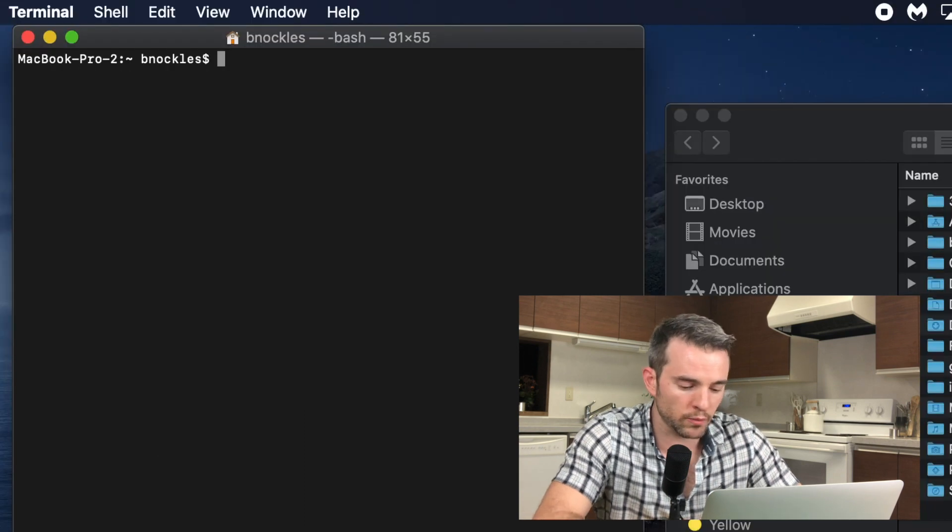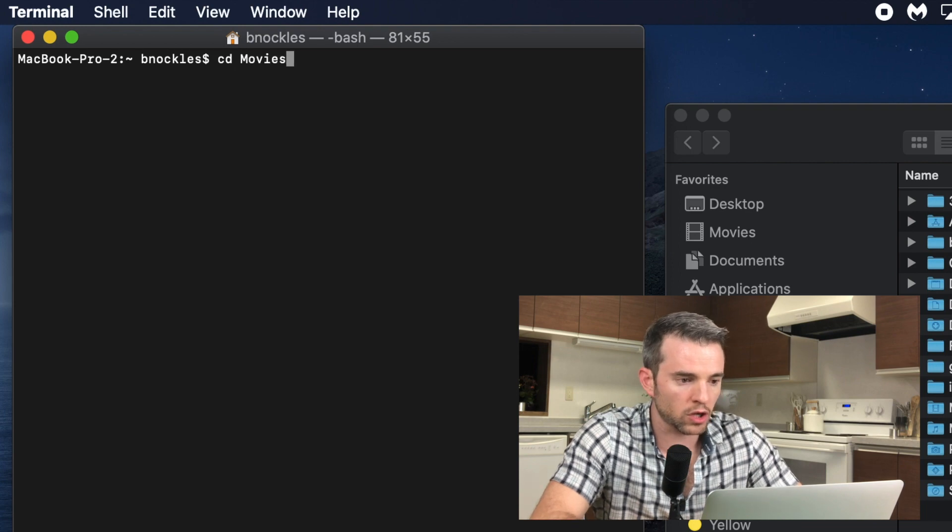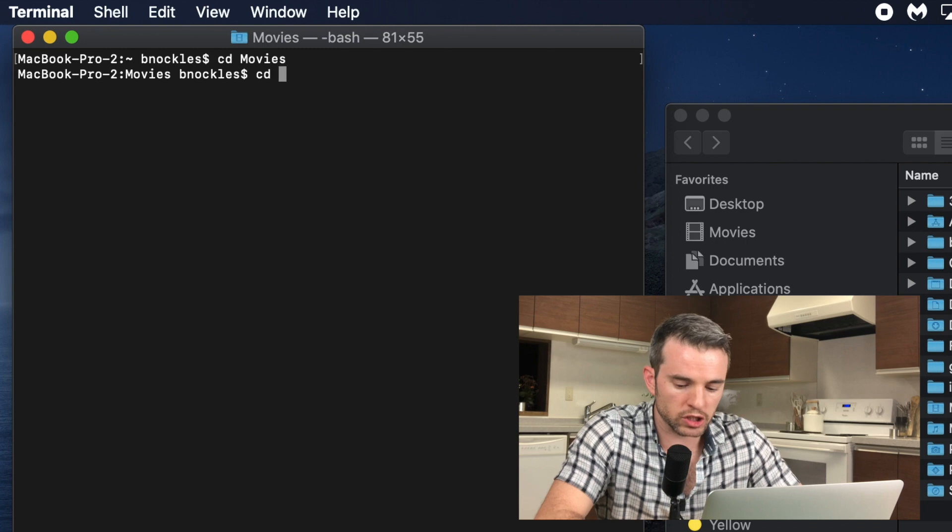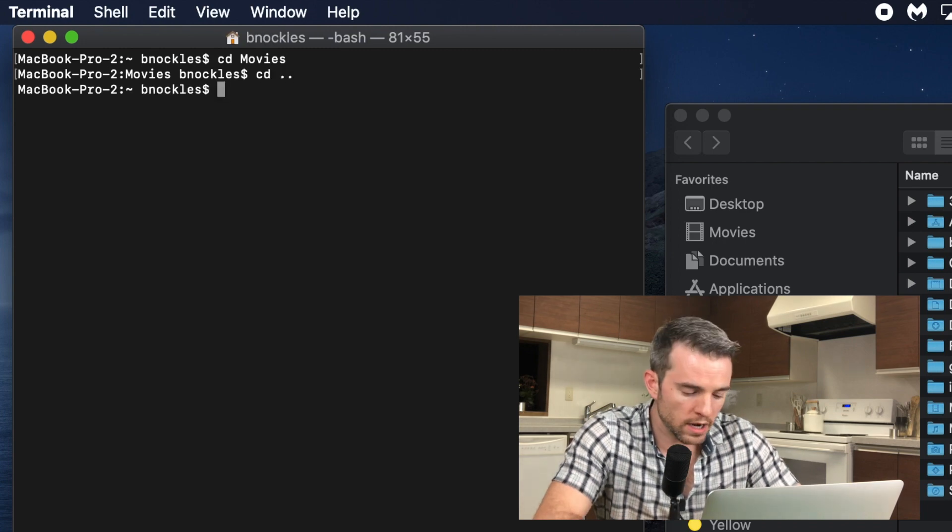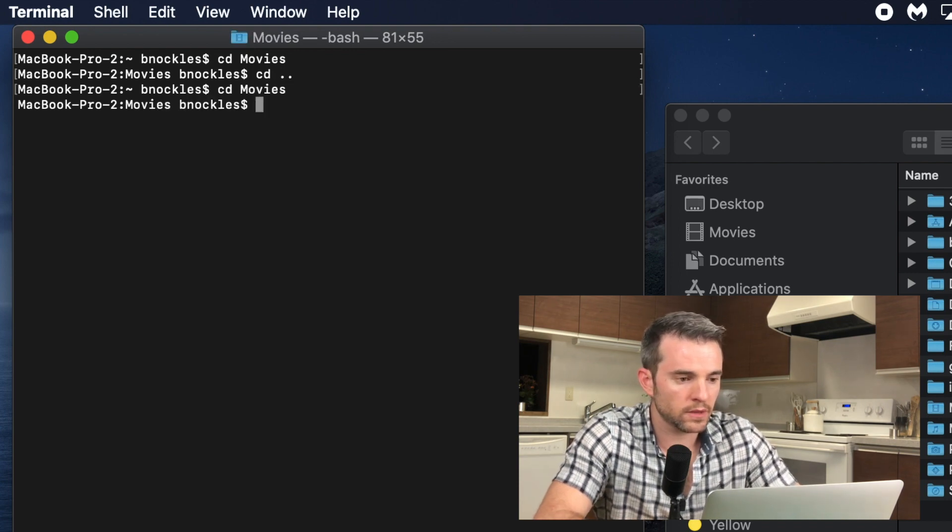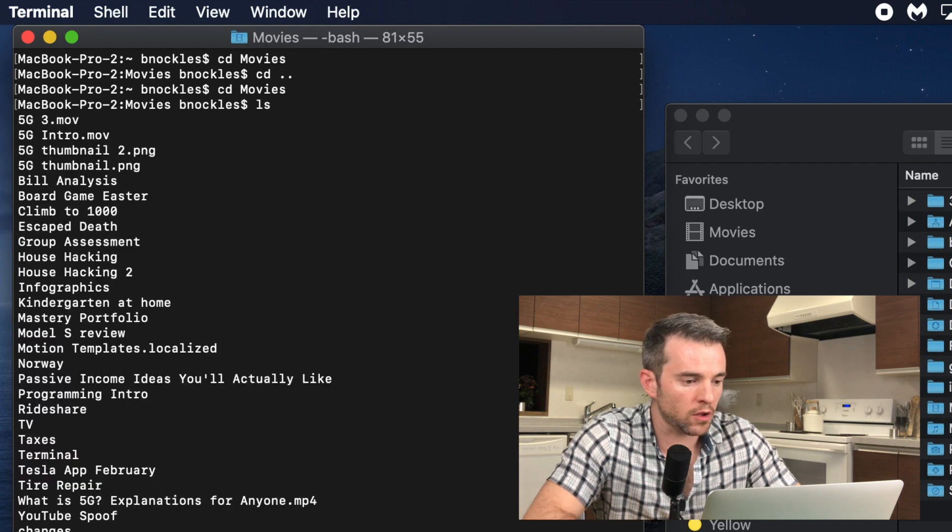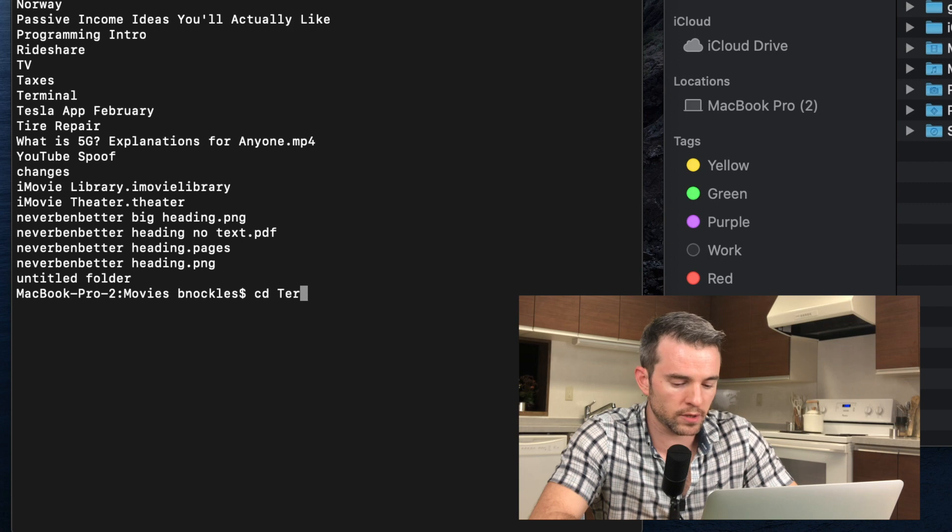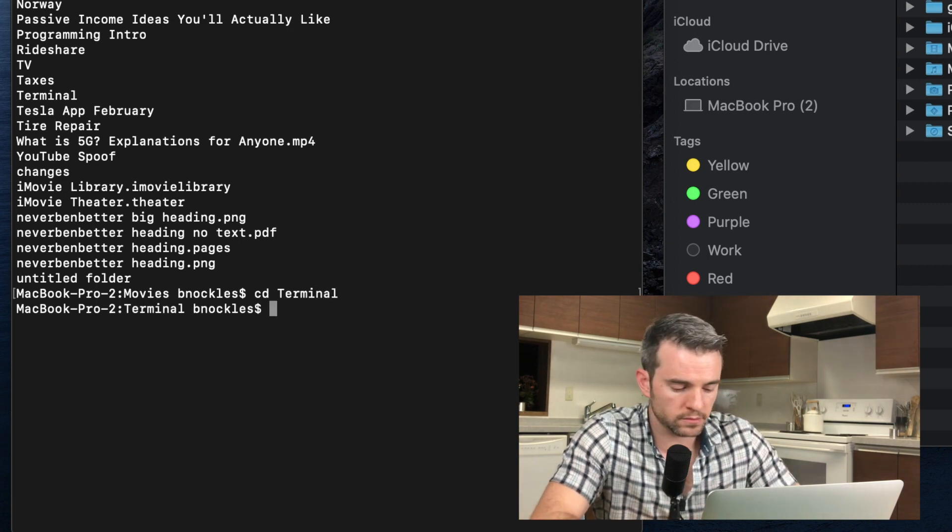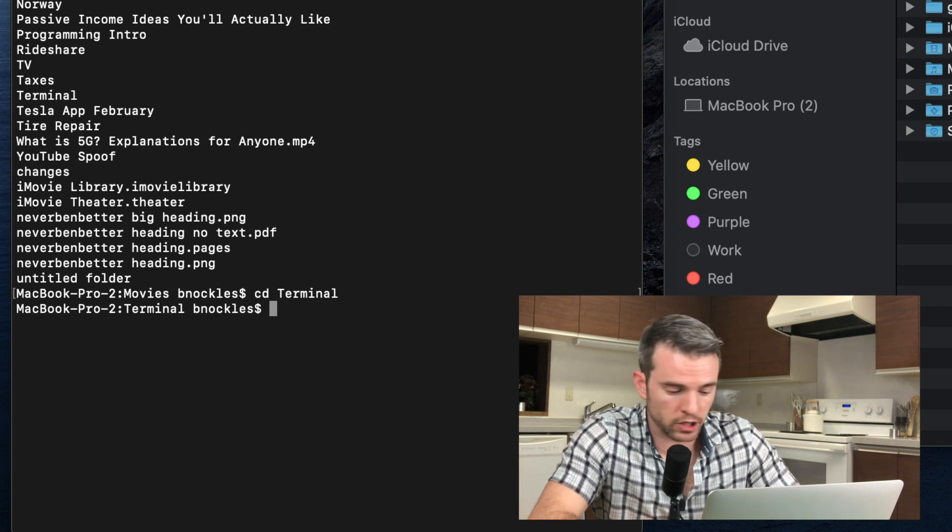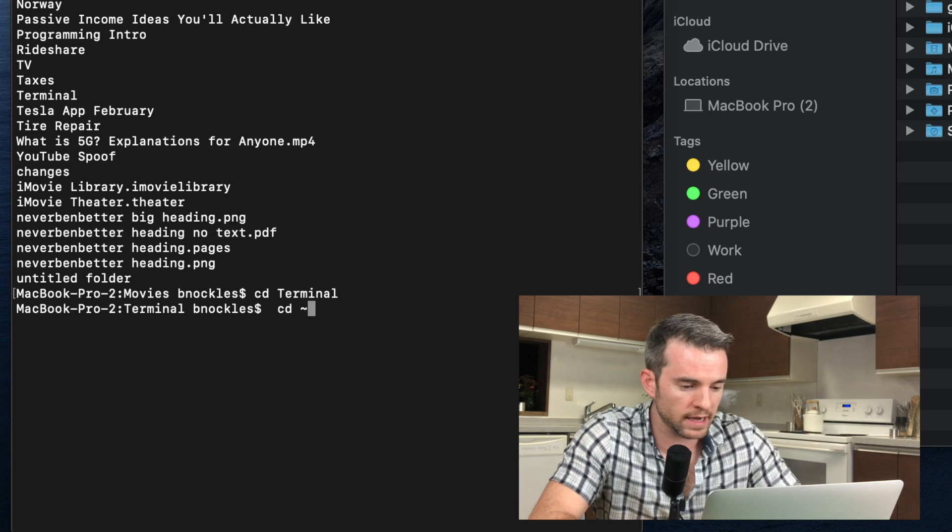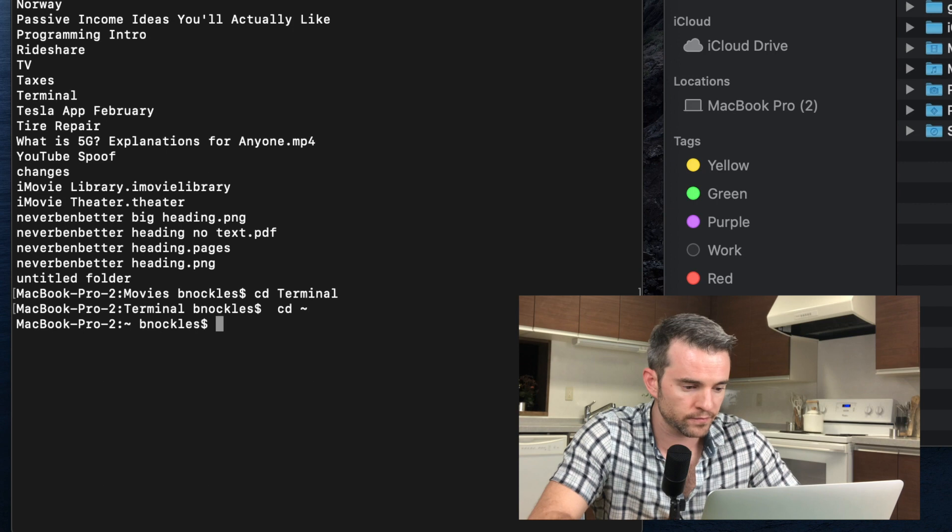Okay, so we'll practice that very quickly. We'll do change directory, go into movies. Change directory dot dot, go back to the home directory. What if I go into movies, and in movies, I go into the file called terminal, cd terminal. And now what if I want to go back to the home directory? Well, one way I can do it is I can do cd dot dot, like I did before, or I can always use that tilde as a shortcut. So if I do cd tilde, now I'm back in my home directory.